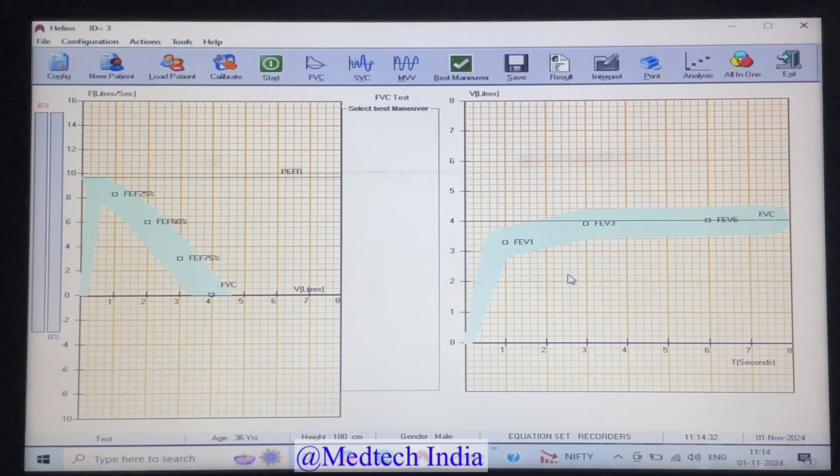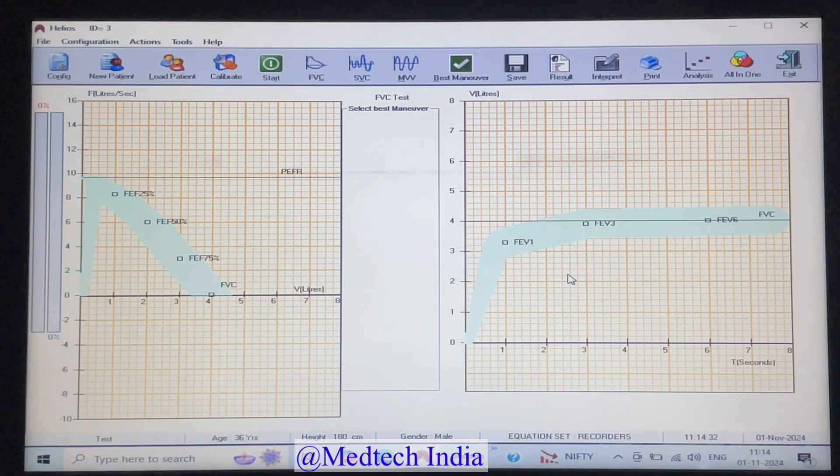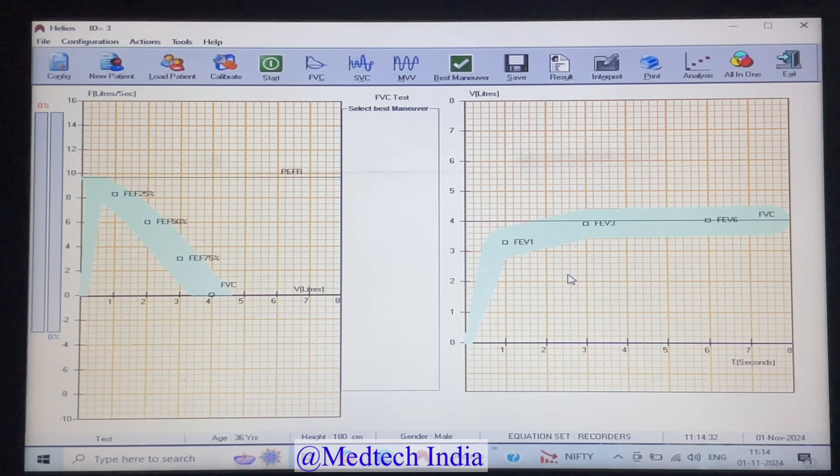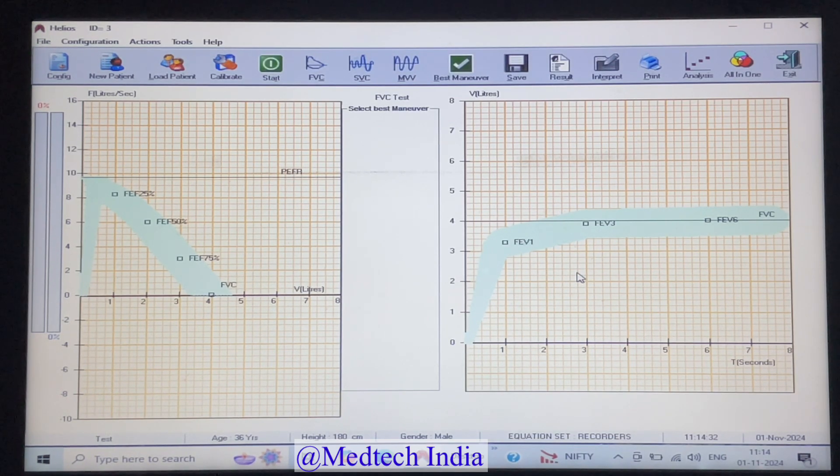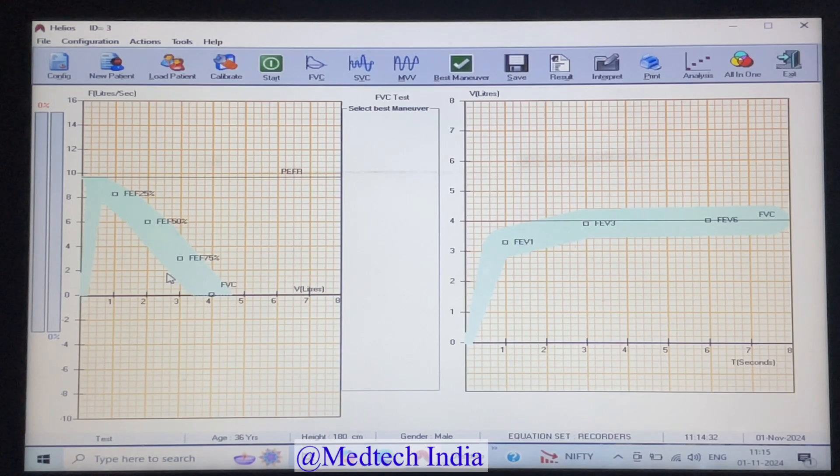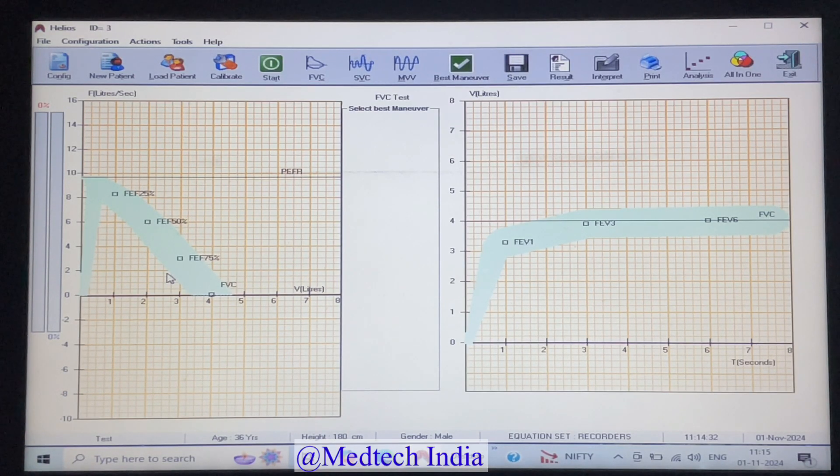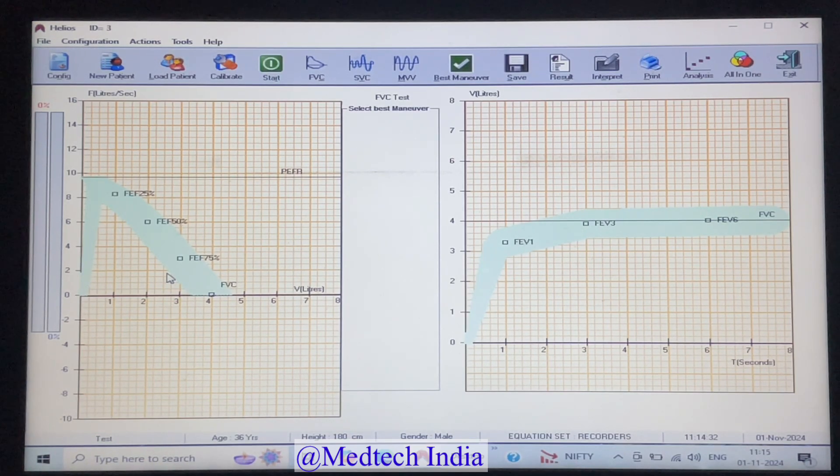Let's perform all the three tests one by one. Please guide the patient to do normal breathing, inhale and exhale four to five times before performing the test. Let us start with FVC test. Just click on FVC, then start. In FVC test, we have to first forcefully exhale for six seconds and then inhale.